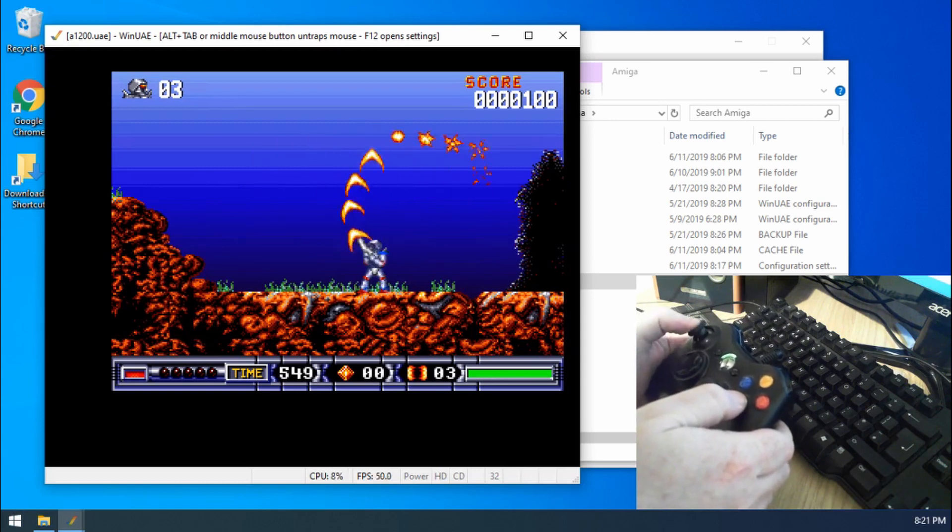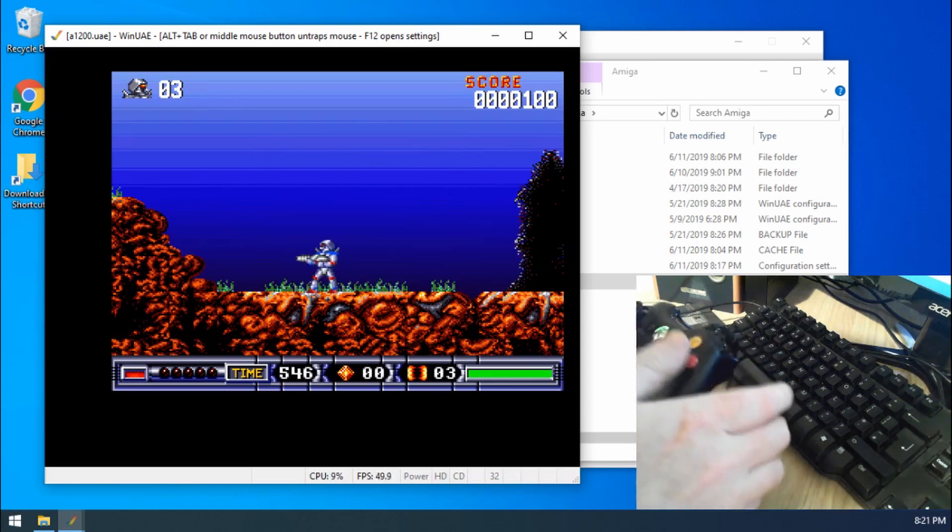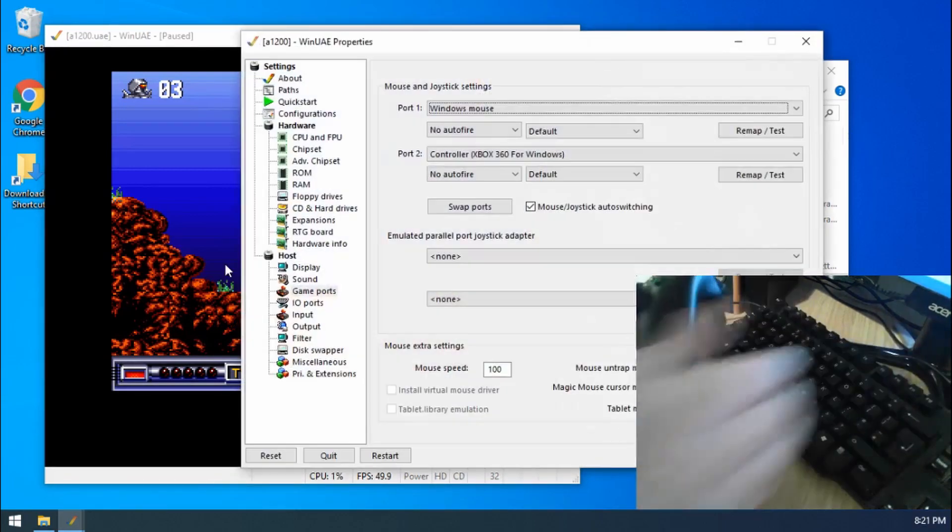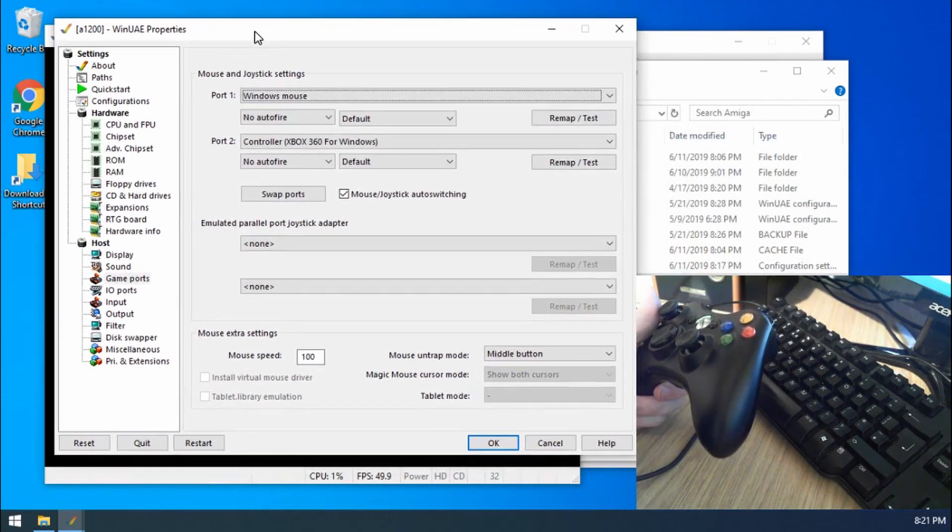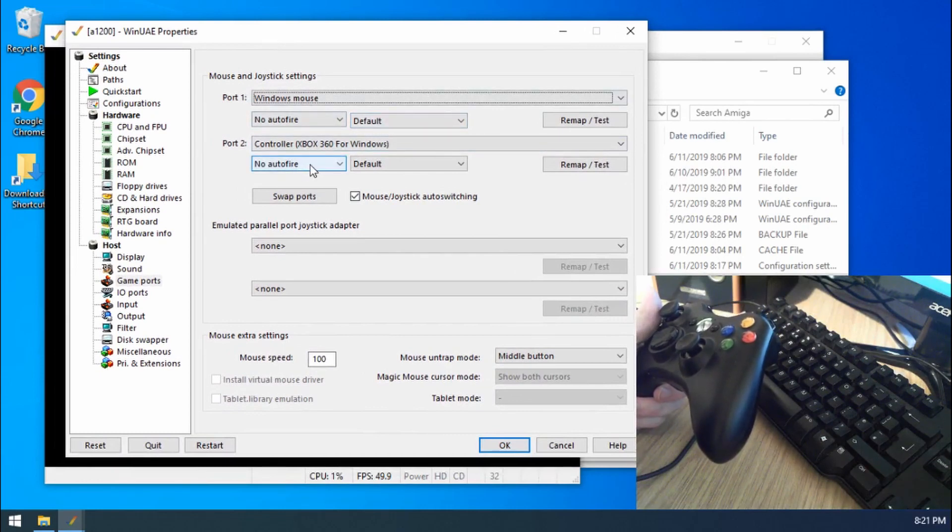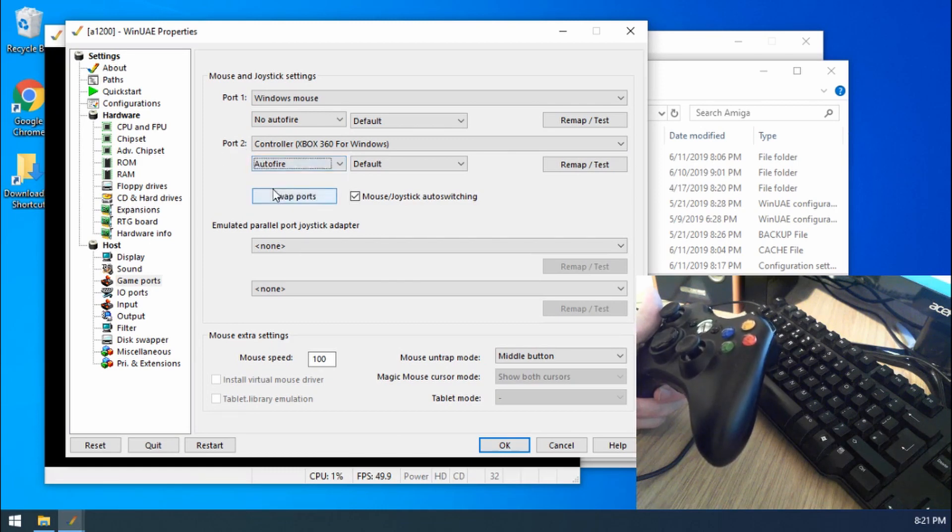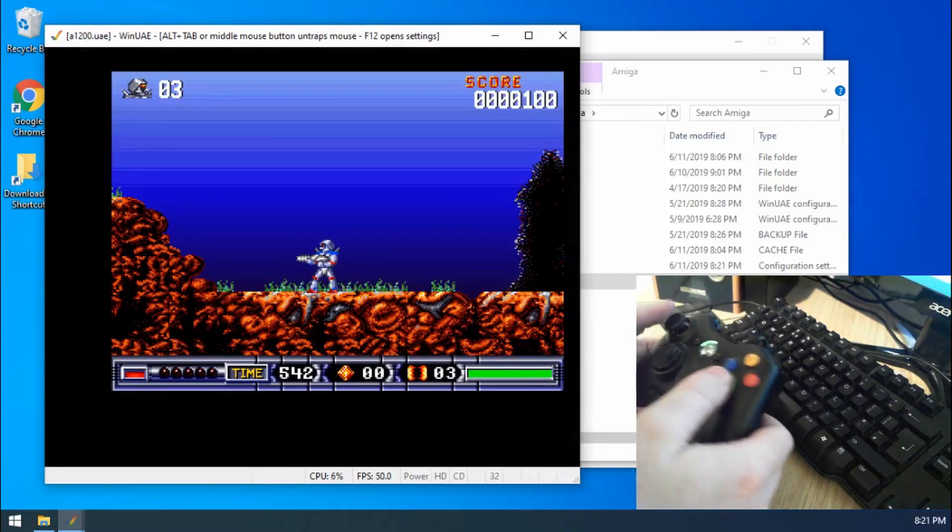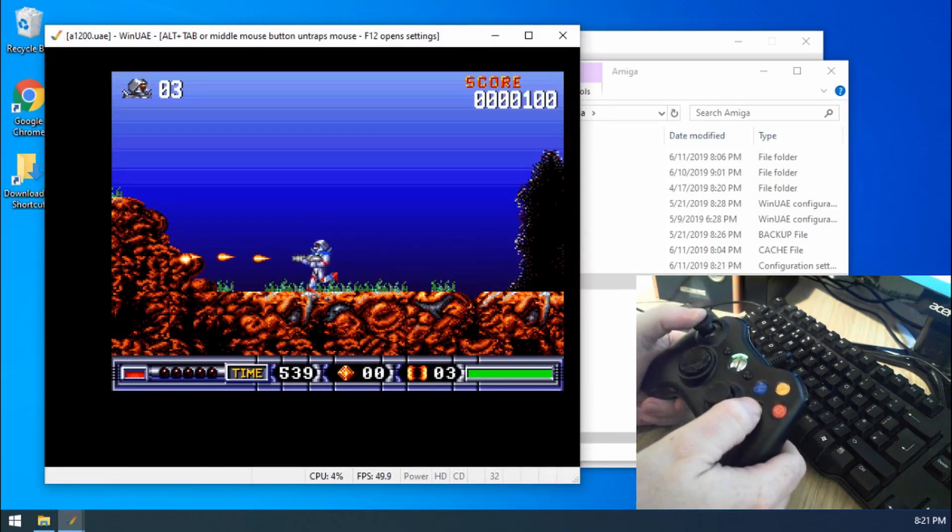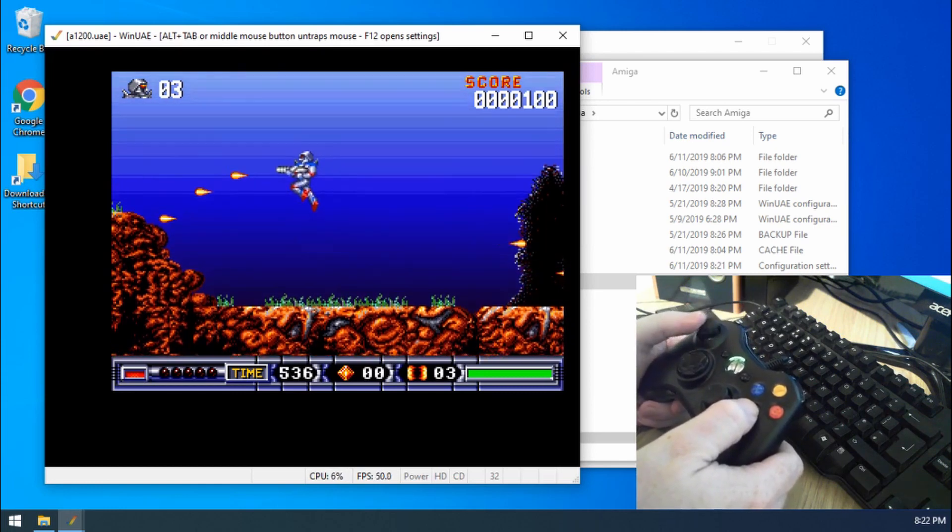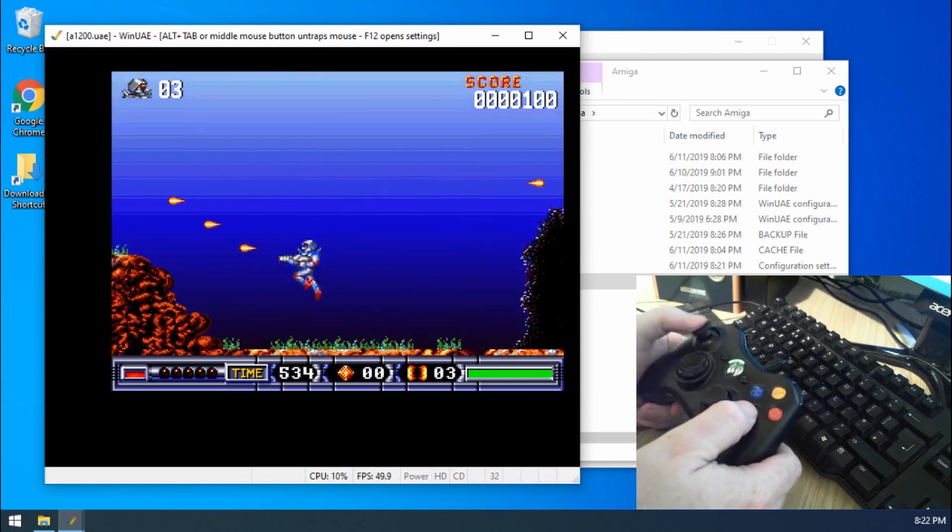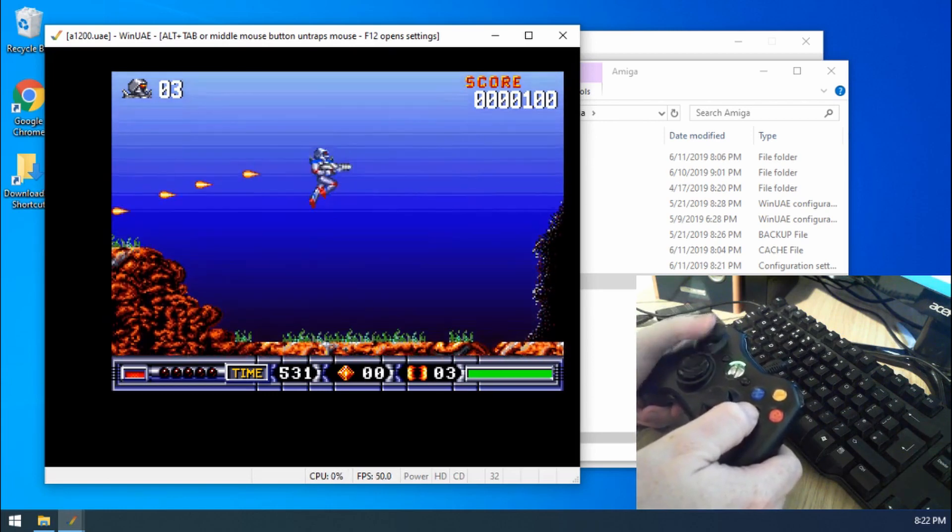But what if I want to use auto fire in this game. If we press F12, and then I want to enable auto fire. What I can do is go to under port 2, select auto fire, click OK. If I push the button again, you'll see, yep, we've got auto fire. Yep, I can't use that special ability at all.